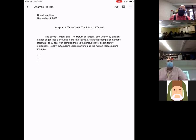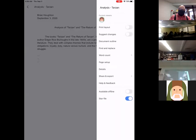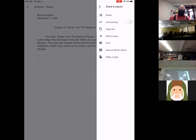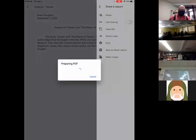I'm going to tap these three dots up here in the upper right-hand corner. Then I come down and find Share and Export, and then I find Send a Copy. I'm going to leave it as PDF. I'm going to click OK. It's going to think for just a few seconds.